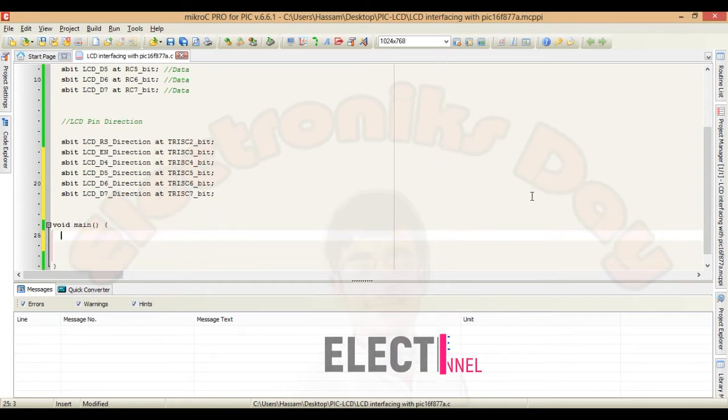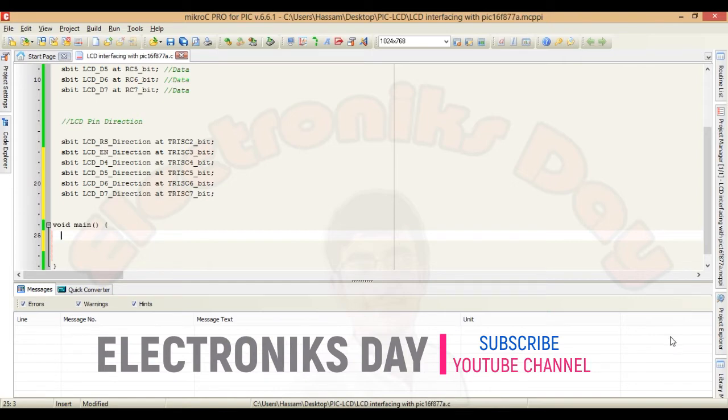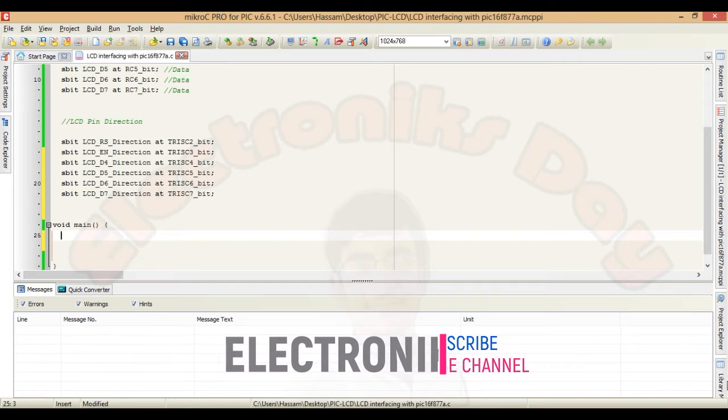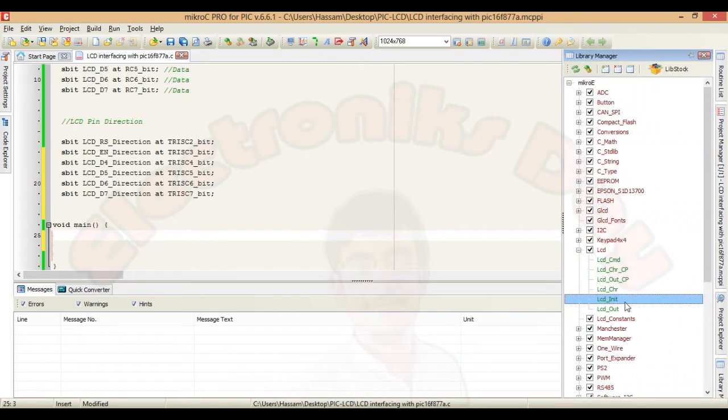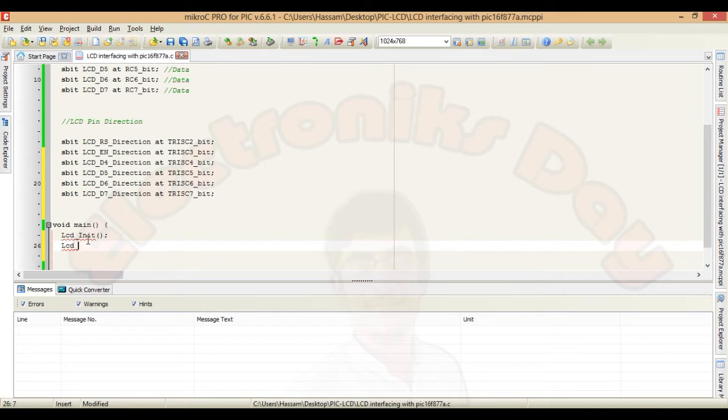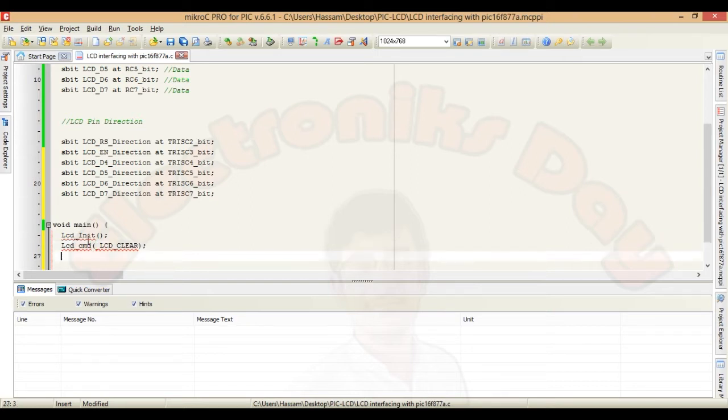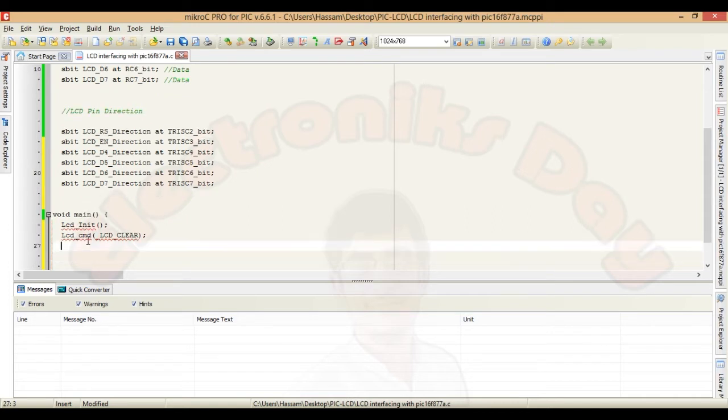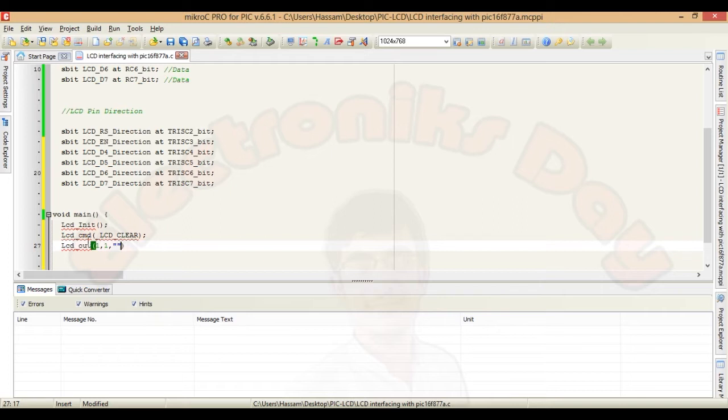We will initialize LCD and print something in the main body. LCD init is used to initialize the LCD. And LCD CMD is used to send commands to LCD. Like LCD clear. Always clear the LCD in the beginning before displaying any string. Because sometime when LCD initializes it gets some garbage data on the display. To write something on LCD we use LCD out function. Set the cursor location 1 1 first row and first column. And type any character array in the third parameter. I will type electronics day.